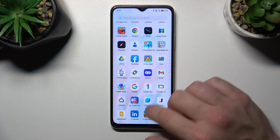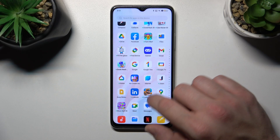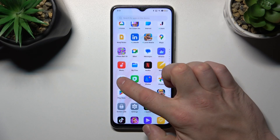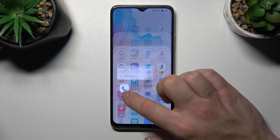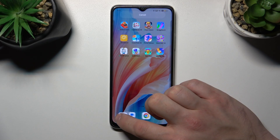Find the icon, tap and hold on it, and drag it back to the screen.